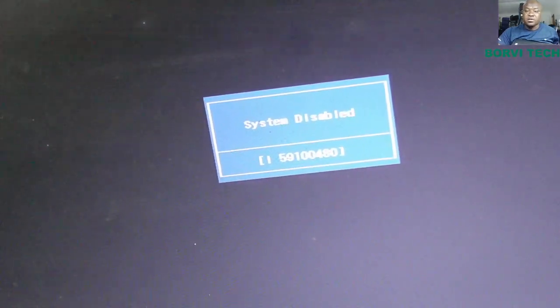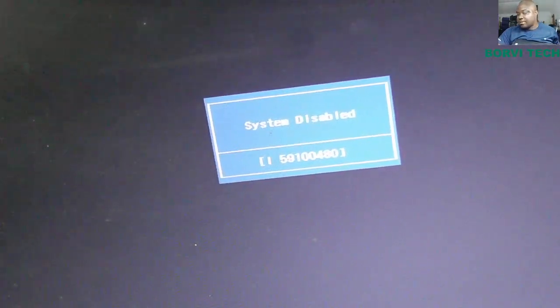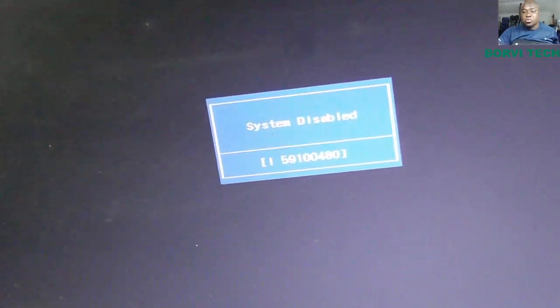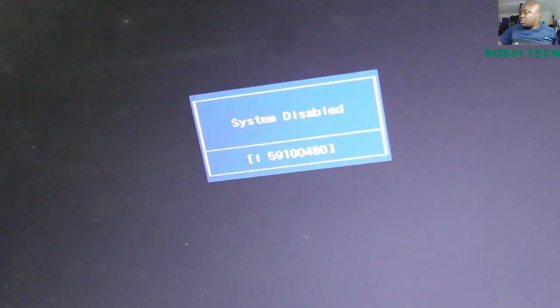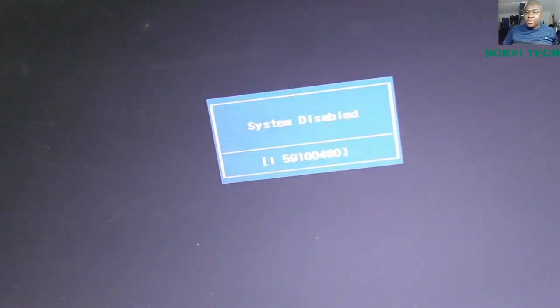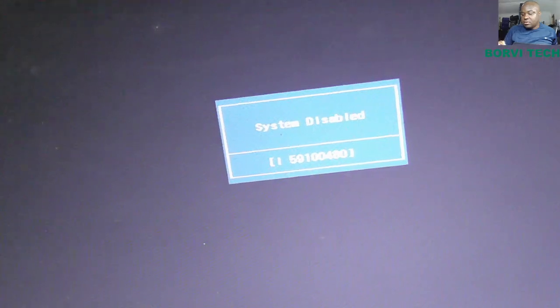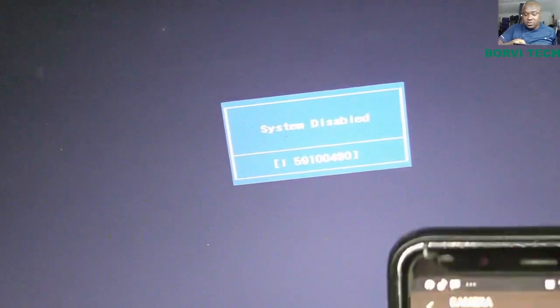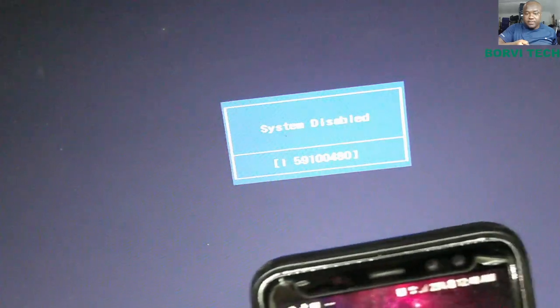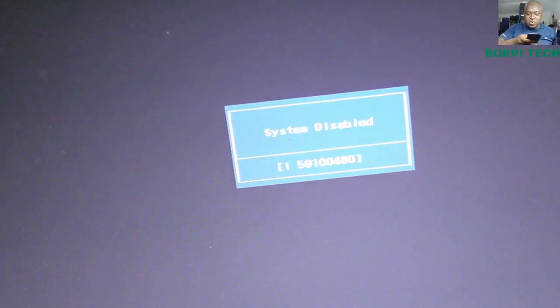You see this code? Then you write down this code. When you get this code, then you write it down. So I'm just going to quickly take a photo of it.